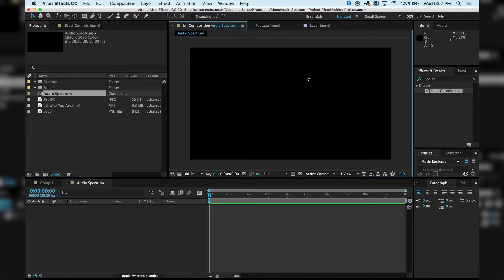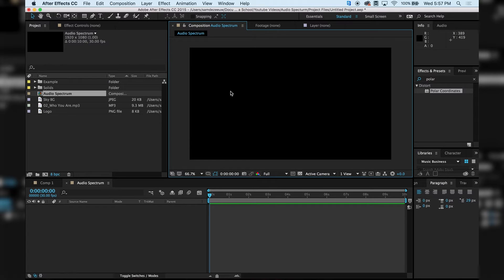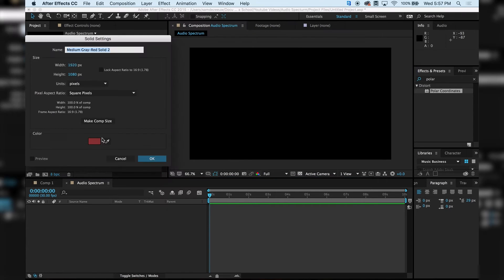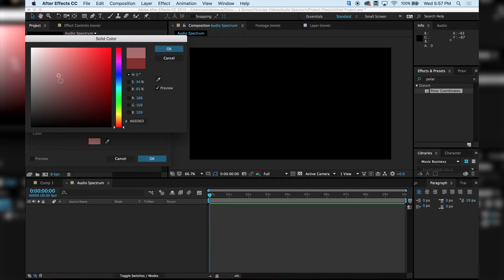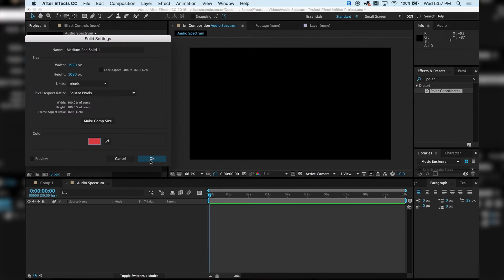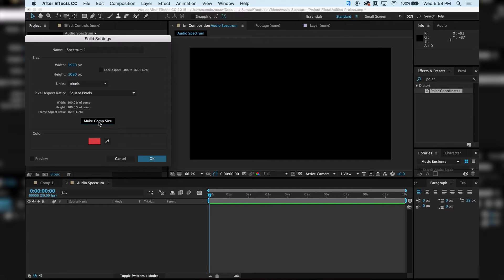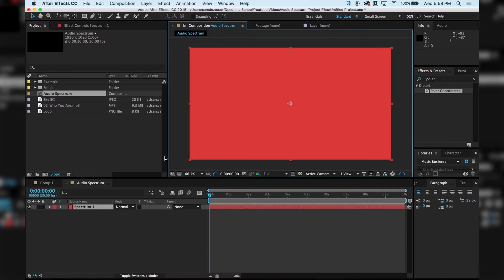Alright, so now what we want to do is start making our audio, our visible audio, I should say. So we want to go to Layer New Solid. And this can be really any color. So I'm just going to hit OK and call this Spectrum 1. Alright, so make it the size of your composition and hit OK.